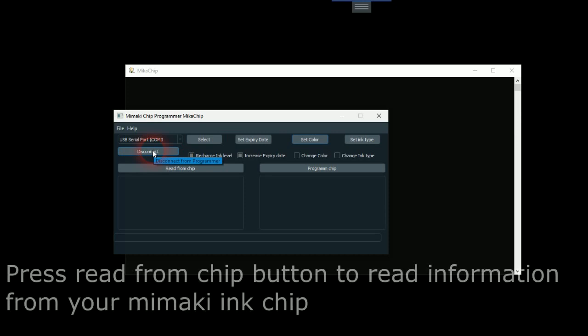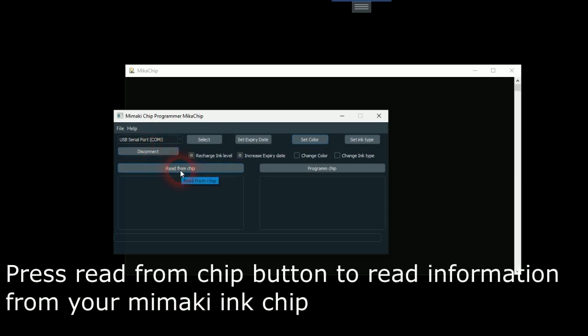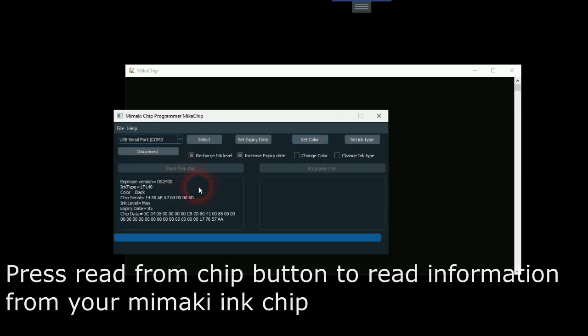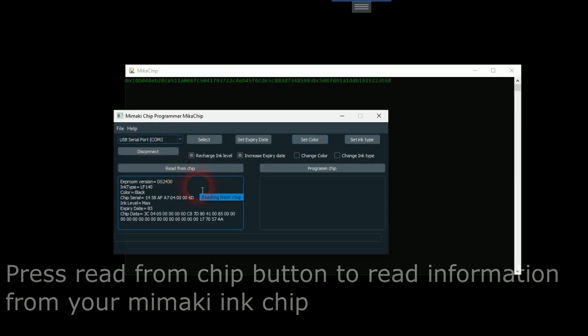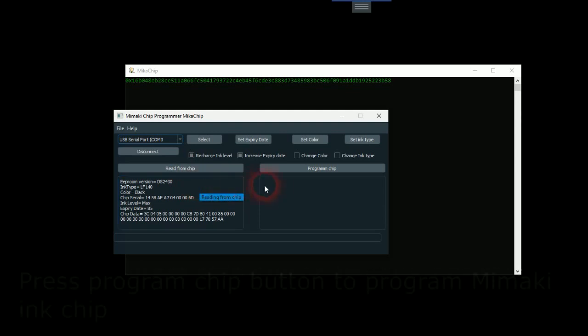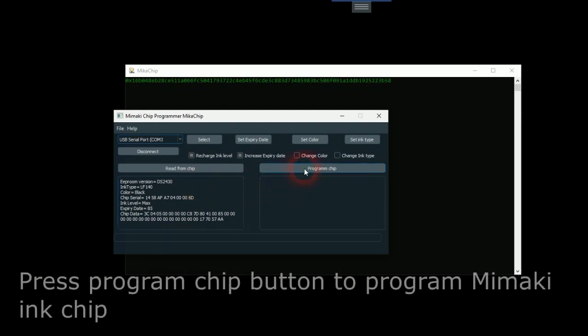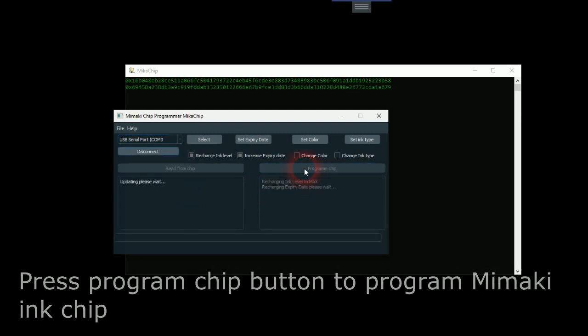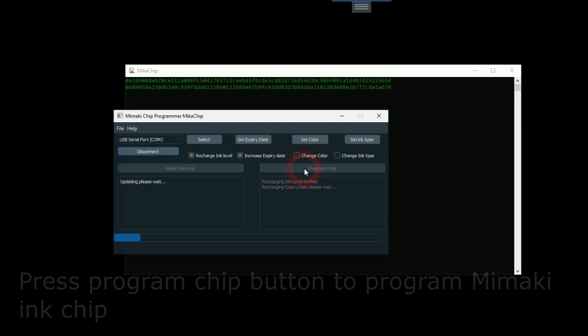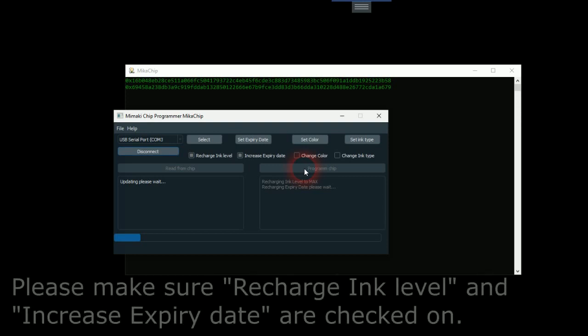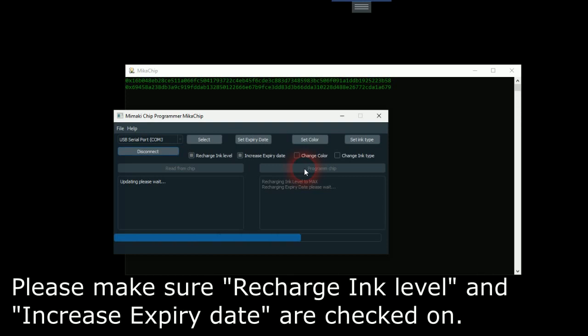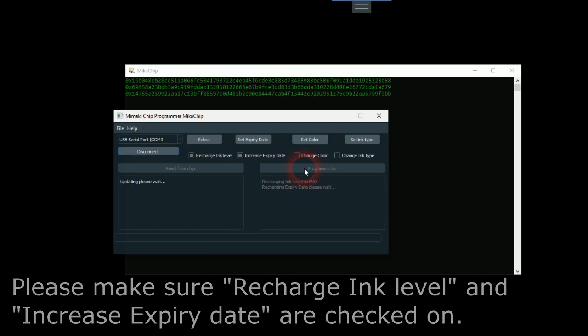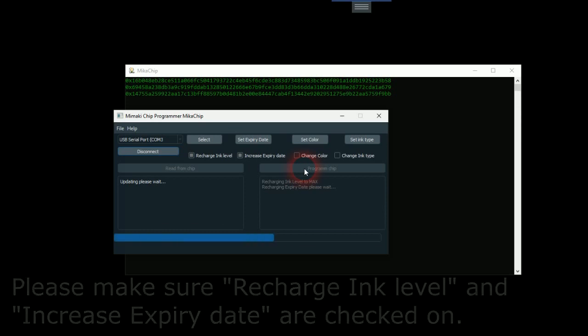Press read from chip button to read information from your Mimaki ink chip. Press program chip button to program Mimaki ink chip. Please make sure recharge ink level and set expiry date are checked on.